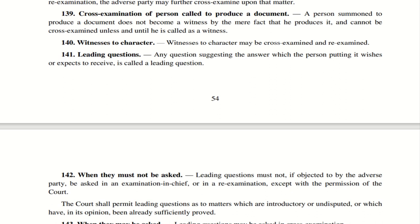Section 141 — Leading Questions: A leading question is one where you suggest the answer to the person in the witness box and expect to receive that answer back. For example, asking a witness 'He was not there, correct?' and they say yes — that is a leading question. Similarly, 'You have never seen him there, correct?' — these are examples of leading questions.